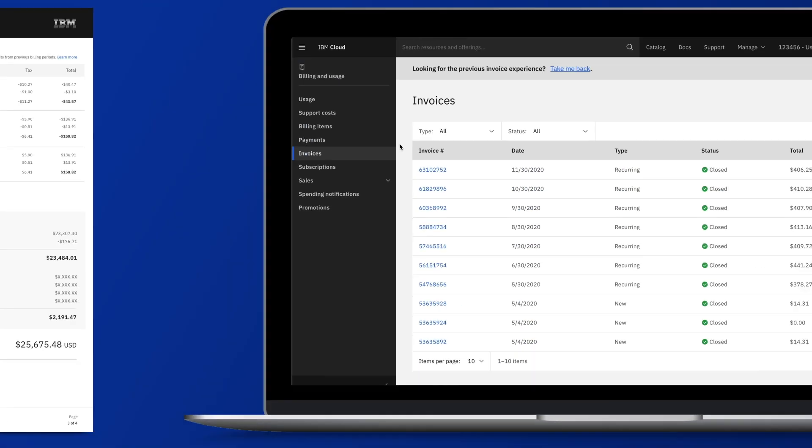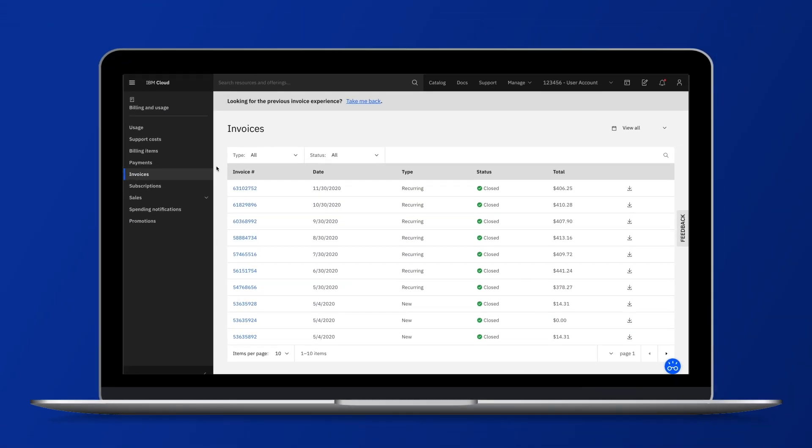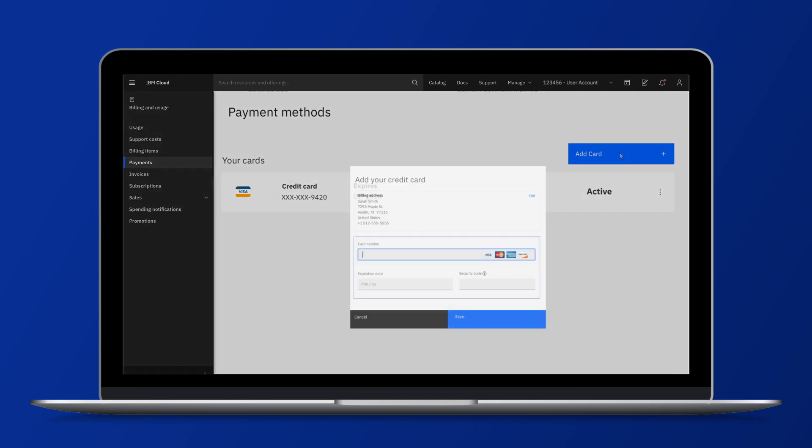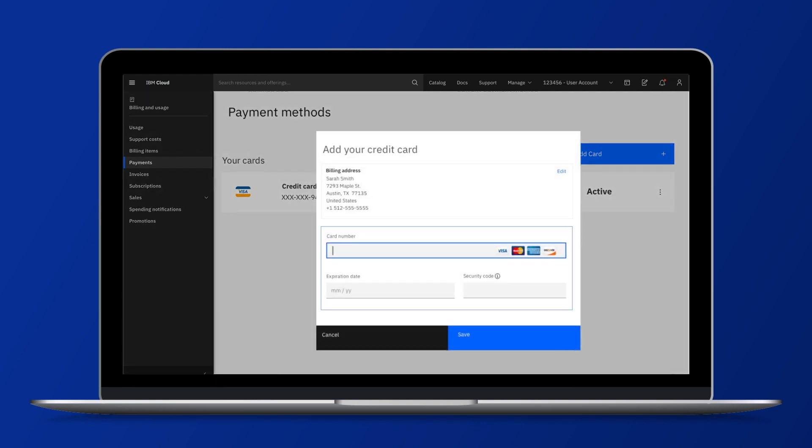Looking to update your credit card? In addition to downloading your invoice, you can update your payment details or replace an existing card with a new one without leaving the console.